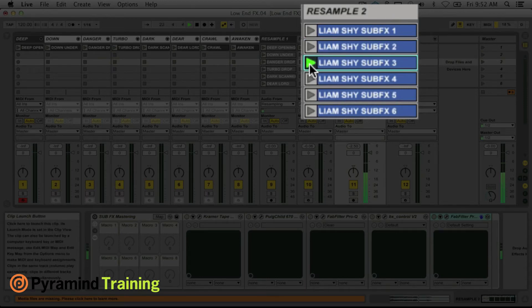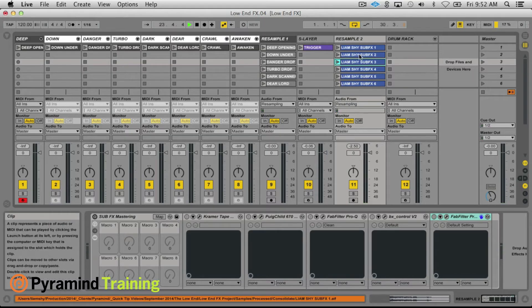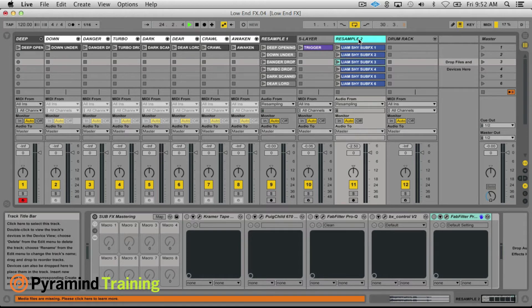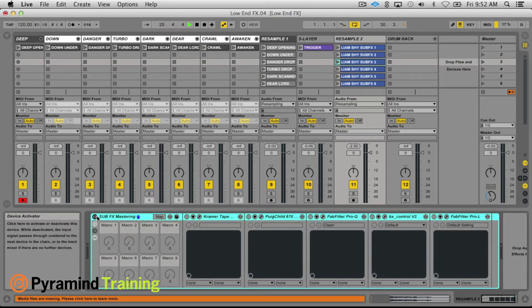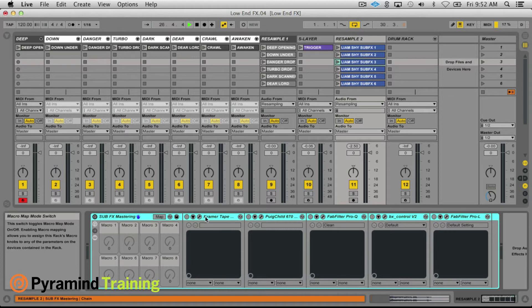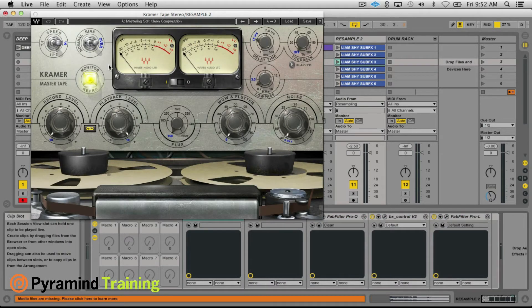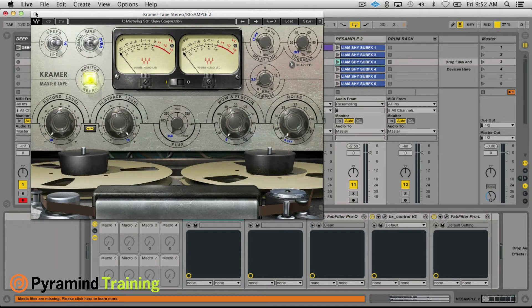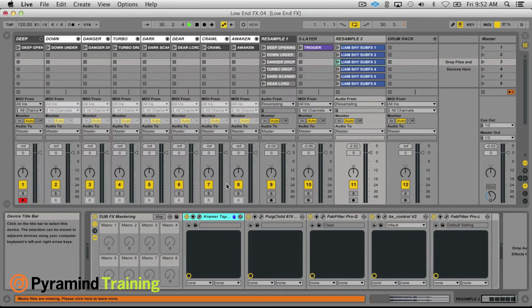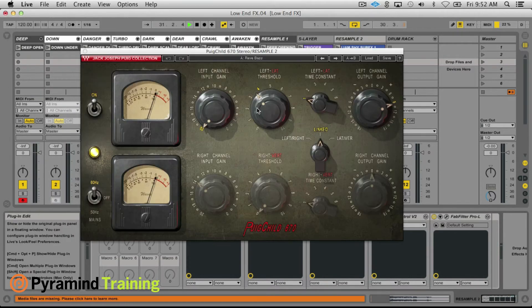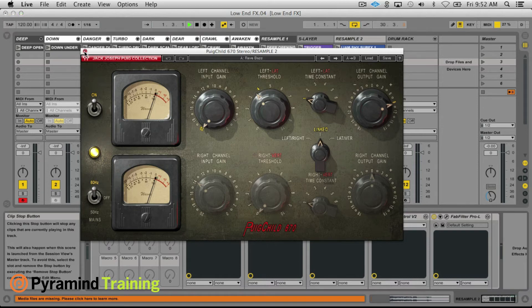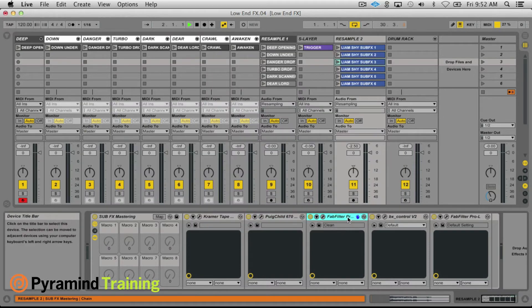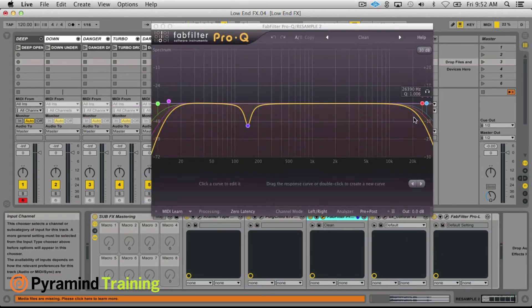Getting closer to the final result. So once these guys are resampled I do a little bit of mastering here. Kramer Tape, amazing plugin, just adds a nice level of saturation, tape saturation. I use the Puig Child 670 just to fatten everything up.